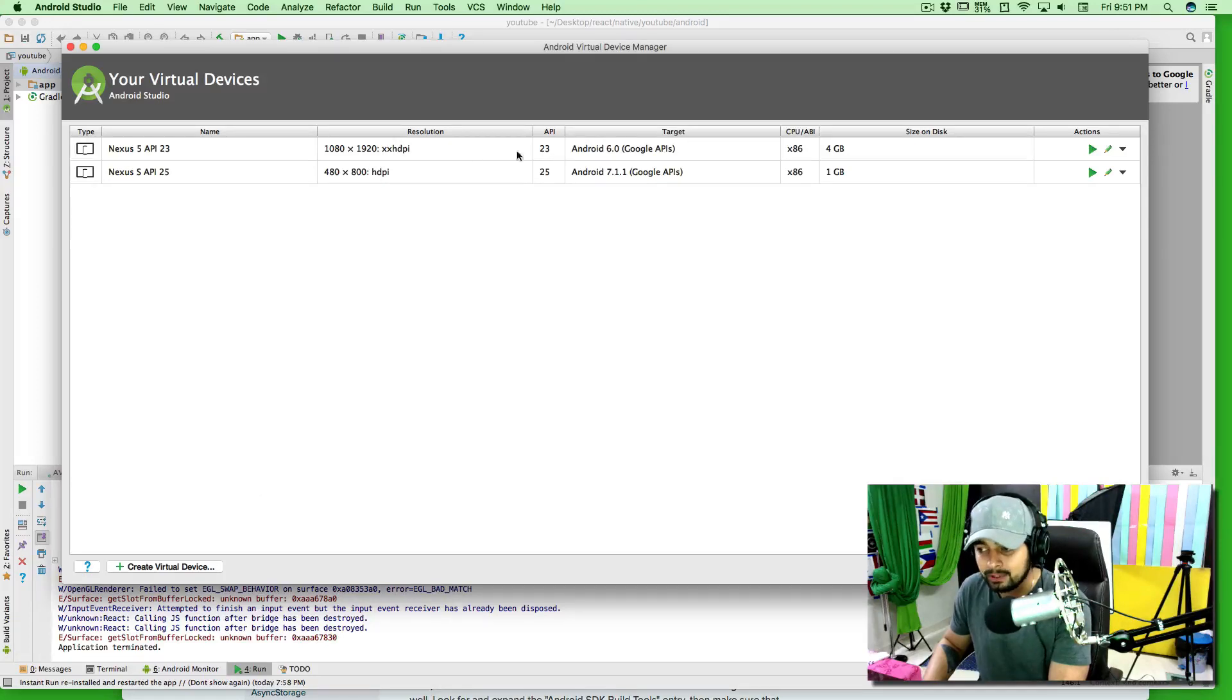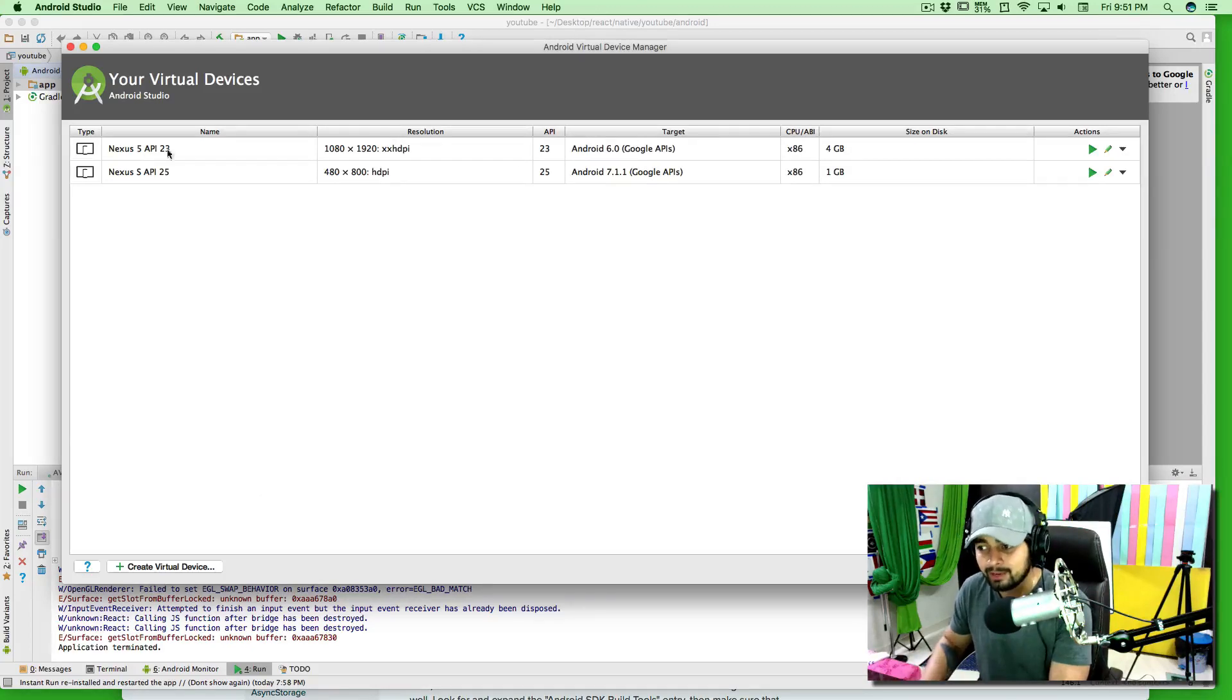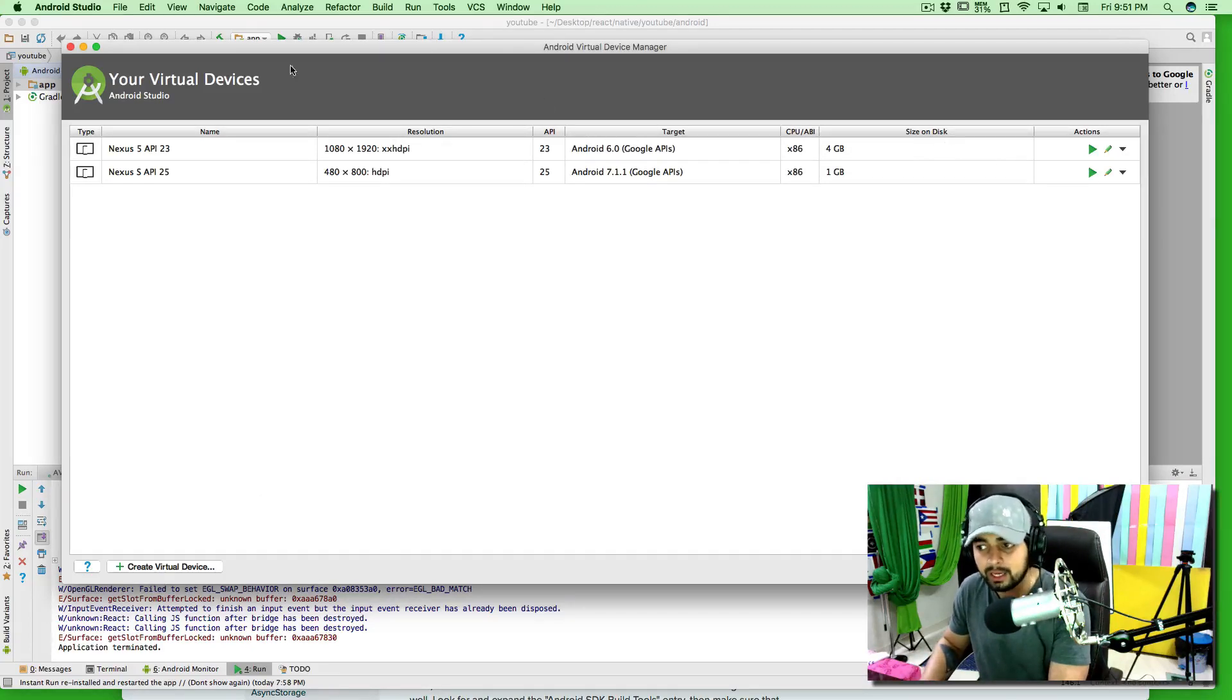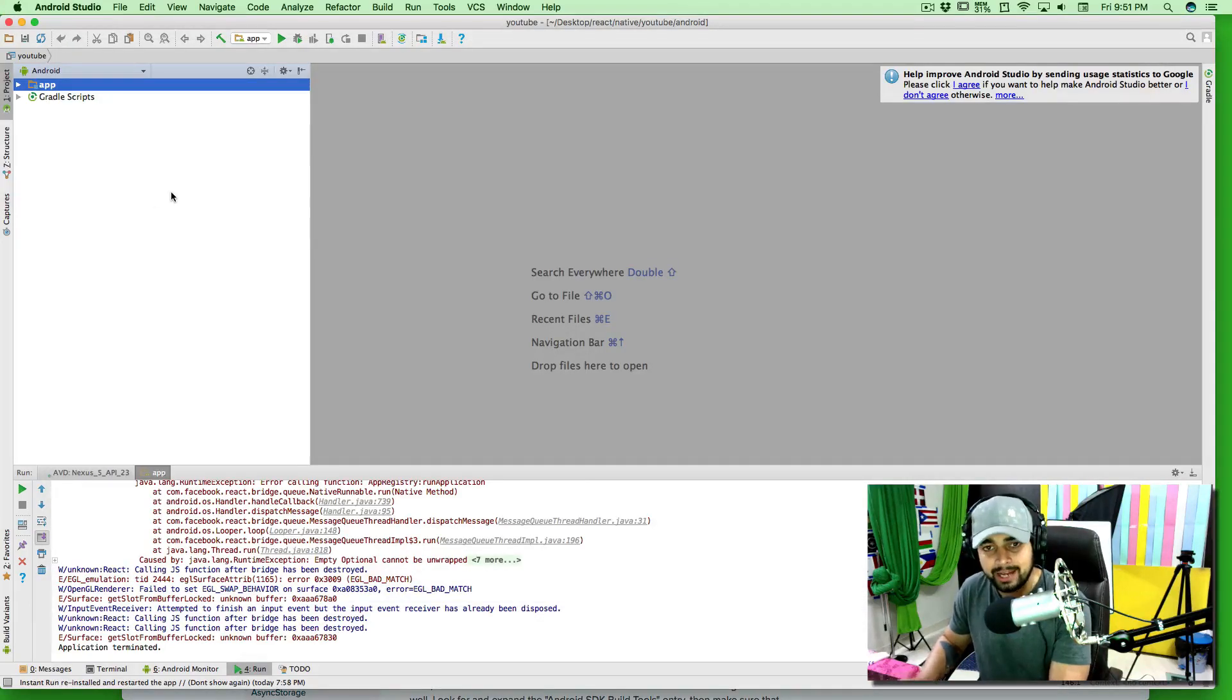I happen to choose Nexus 5. You can choose any other phone, it doesn't really matter, but for the first time of the running you need this guy. That is step number one.